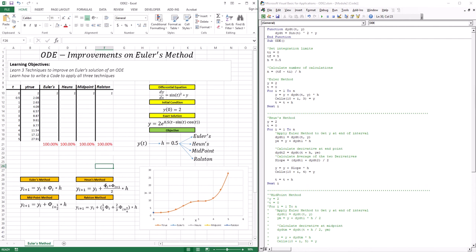That's called the Heun's method. Another way is to use the derivative at the midpoint as the representative derivative of the interval. Another way is to use a weighted average: the derivative at the start of the interval with a weight of one-third, and the derivative at three-quarters of the interval with a weight of two-thirds. So the derivative of the interval is 75% of the behavior at the three-quarters point, and 30% of the derivative at the start.